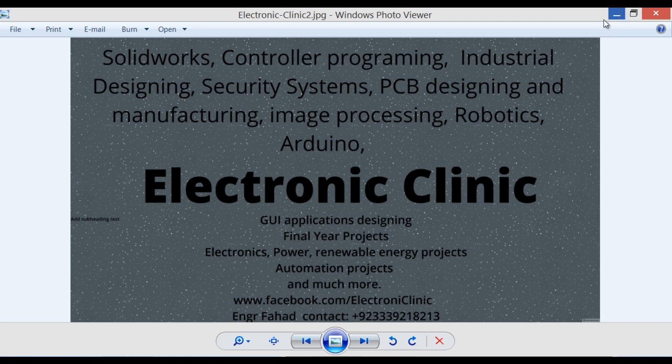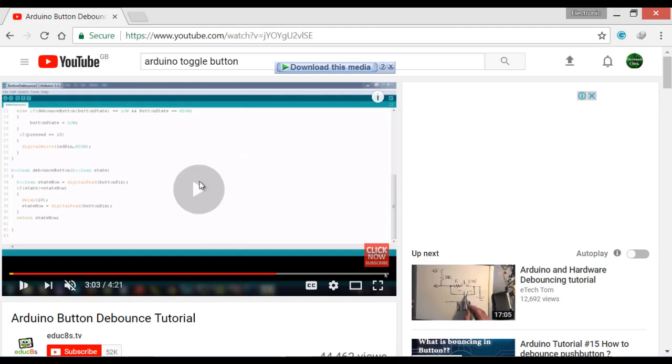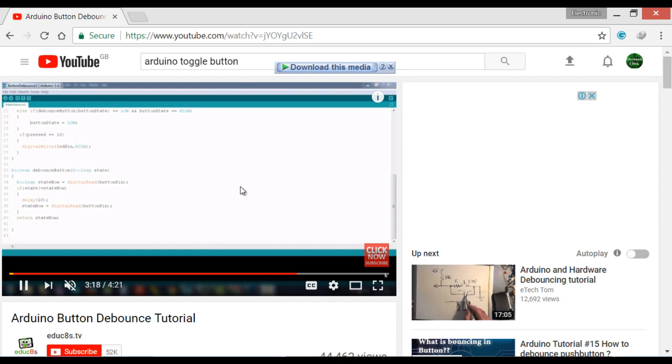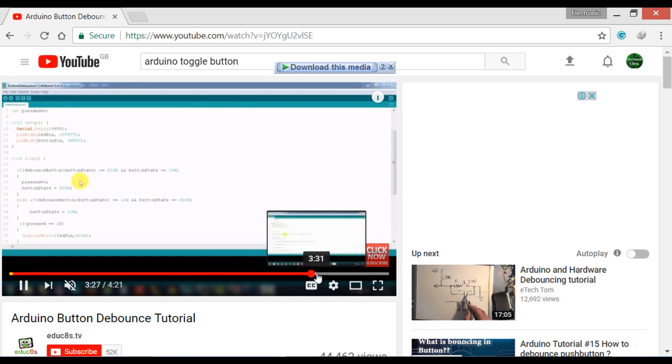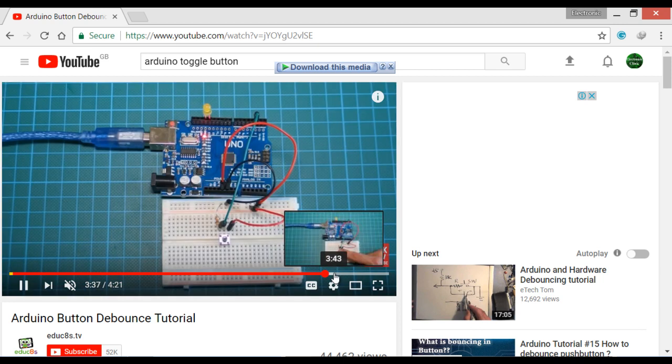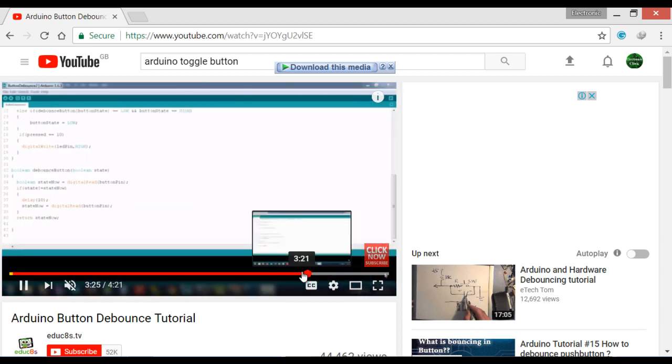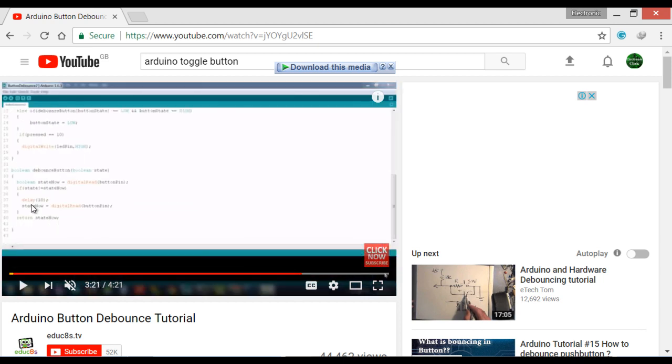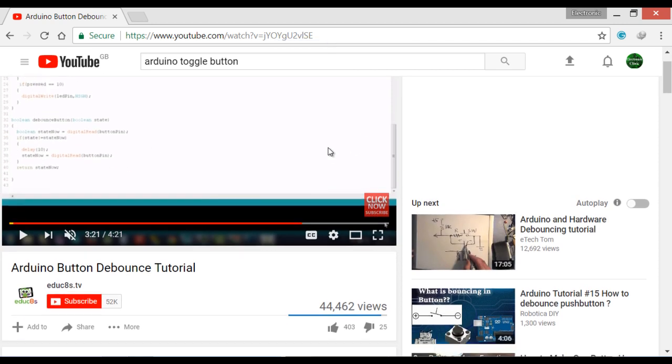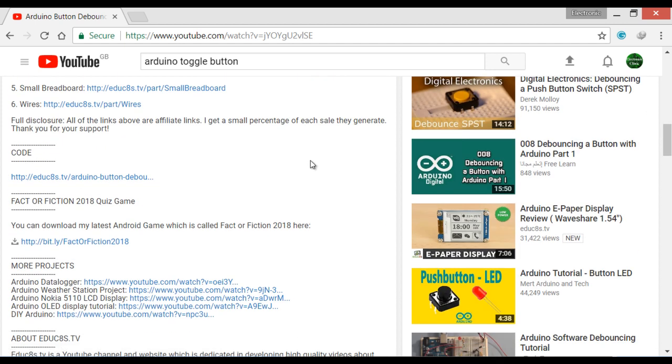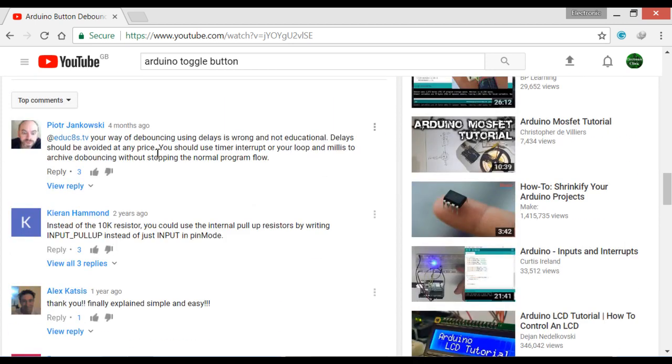That is just because of the bouncing effect. Let me show you a video that is available on YouTube. If you look at this code, you can see he's using a function to return the state and it consists of delays. You can see in the program there are delays, like delay 10.